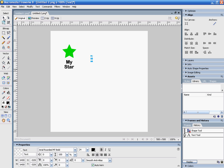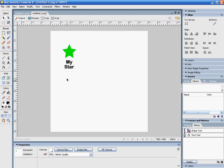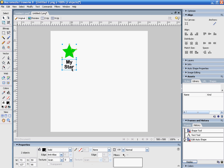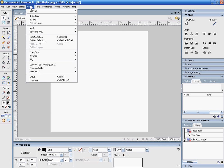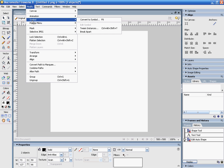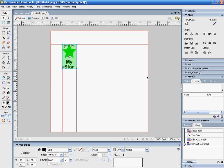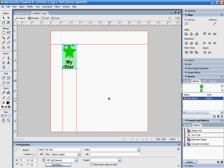I want to select my star and the text that says 'My Star'. I'm going to go to Modify, Symbol, Convert to Symbol. It will ask me what I want to make this into, and I'll say I want to make it a button. I'm going to name it 'Star Button' and click OK.